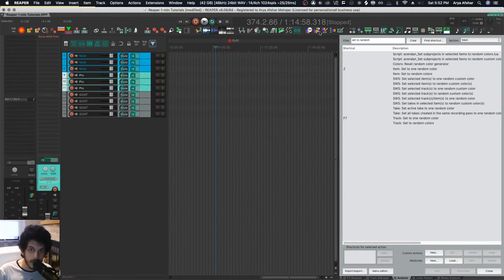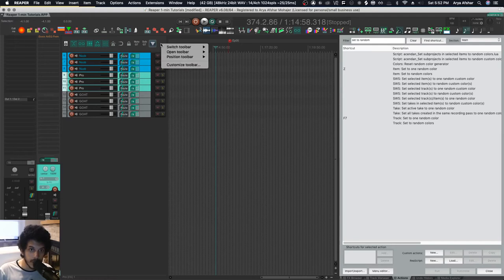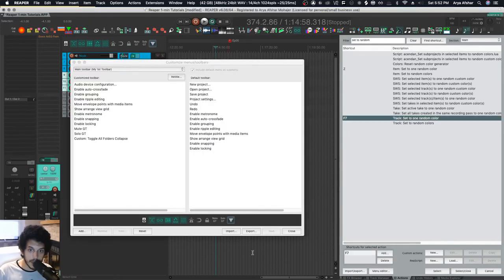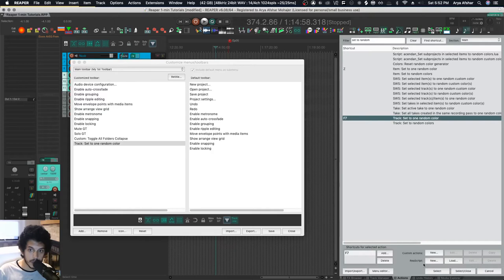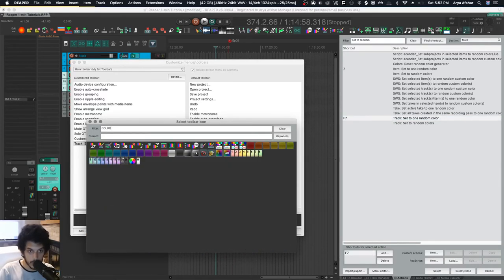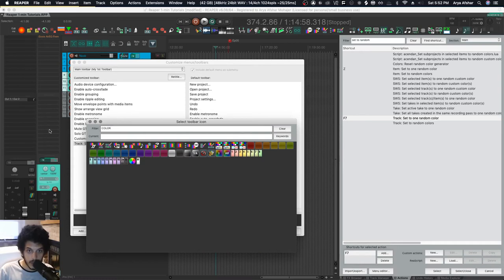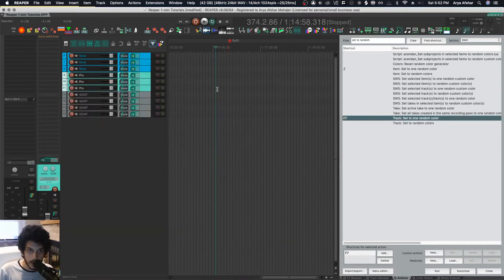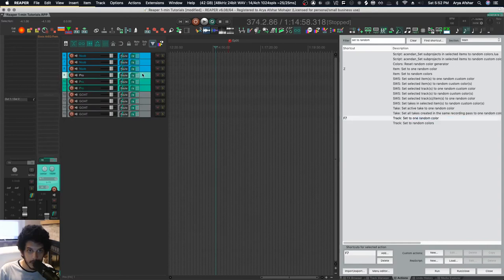I also have a bunch of commands on my toolbar. So you can right click on any toolbar, go to customize toolbar, add, and then add any action you want to it. It comes here. You can right click on it, you can search for color and you'll get a bunch of stuff. So let's choose this one and close it, save, and now it's in my toolbar.